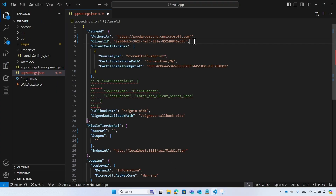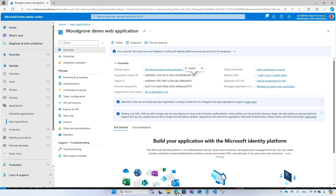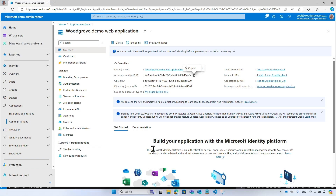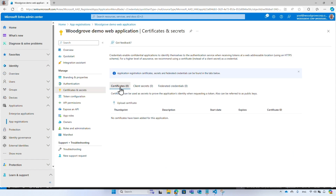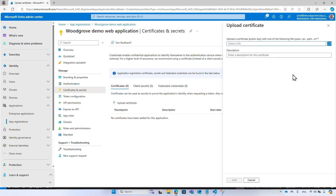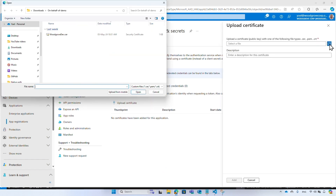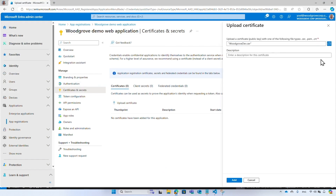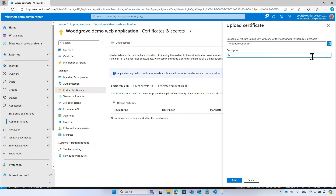The web application will request a token from Microsoft Entra ID, so it should also identify itself with a credential. Again I choose the certificate option, so I upload a self-signed certificate I generated earlier.